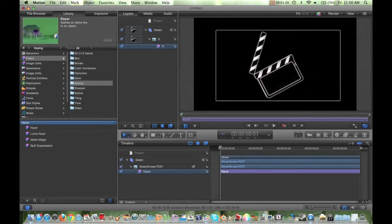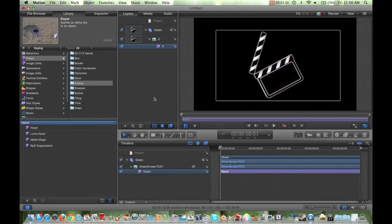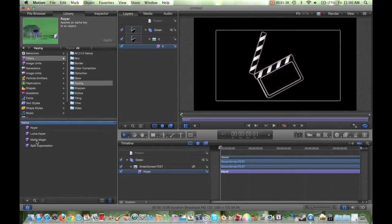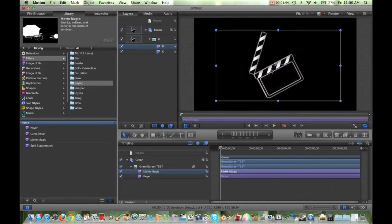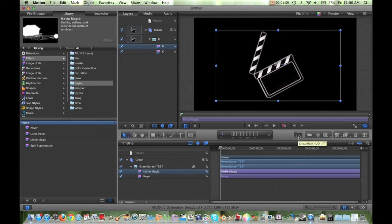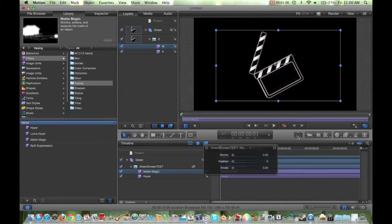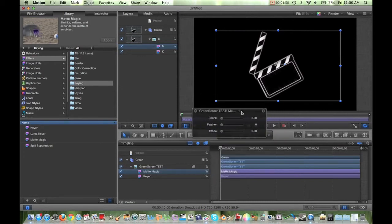But there still is kind of a greenish, not-so-good-looking line around your object. The way you want to get rid of that is, underneath the Keying folder again, there's one called Matte Magic. Drag and drop that right on top of it. As you can see, that did nothing on its own, so what we're going to do is click this box here — it's called the HUD, or you can press F7 to bring it up. Click that, and it brings up this box where we're going to fine-tune the edges where some of the green kind of missed.